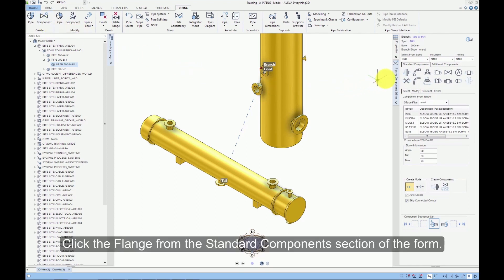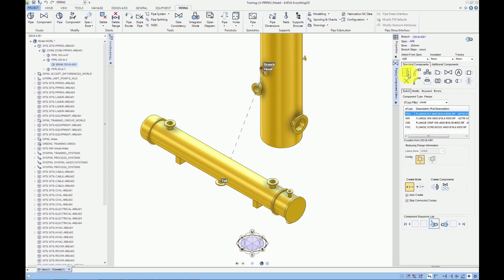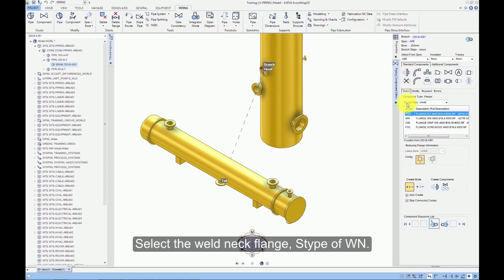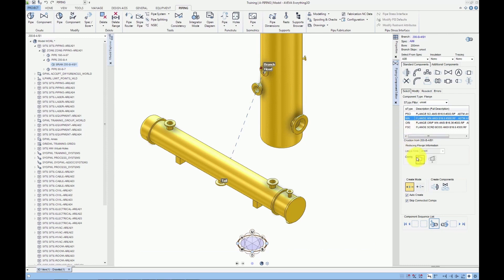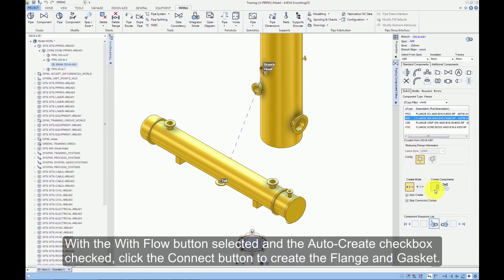Click the flange from the standard component section of the form. Select the weld neck flange, S type of WN. With the With Flow button selected and the Auto-Create checkbox checked, click the Connect button to create the flange and gasket.